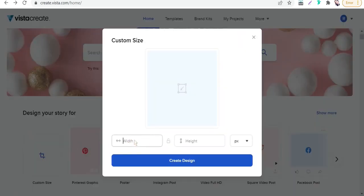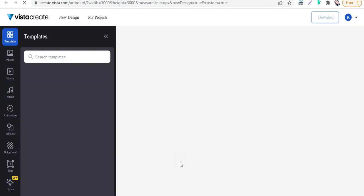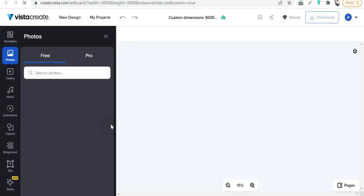For creating attractive designs for print on demand business, go to custom size. We can do 3000 for width and height, then create design.